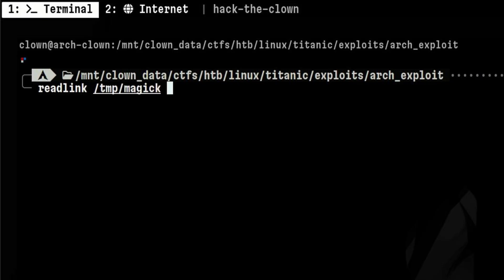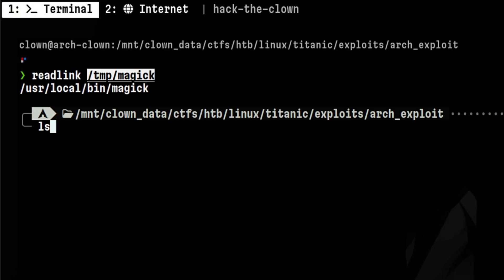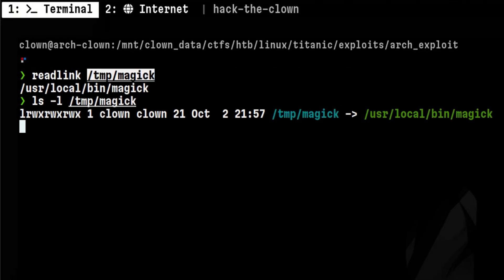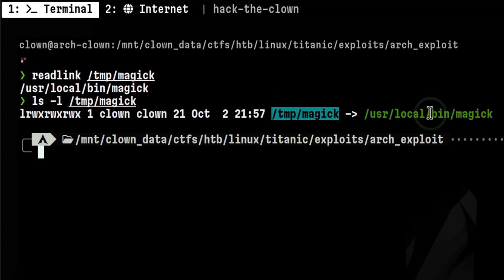This command is used to resolve the real path of a symbolic link. For example, if we execute it without any option, it will return the real path. That's because the argument we passed is a symbolic link.